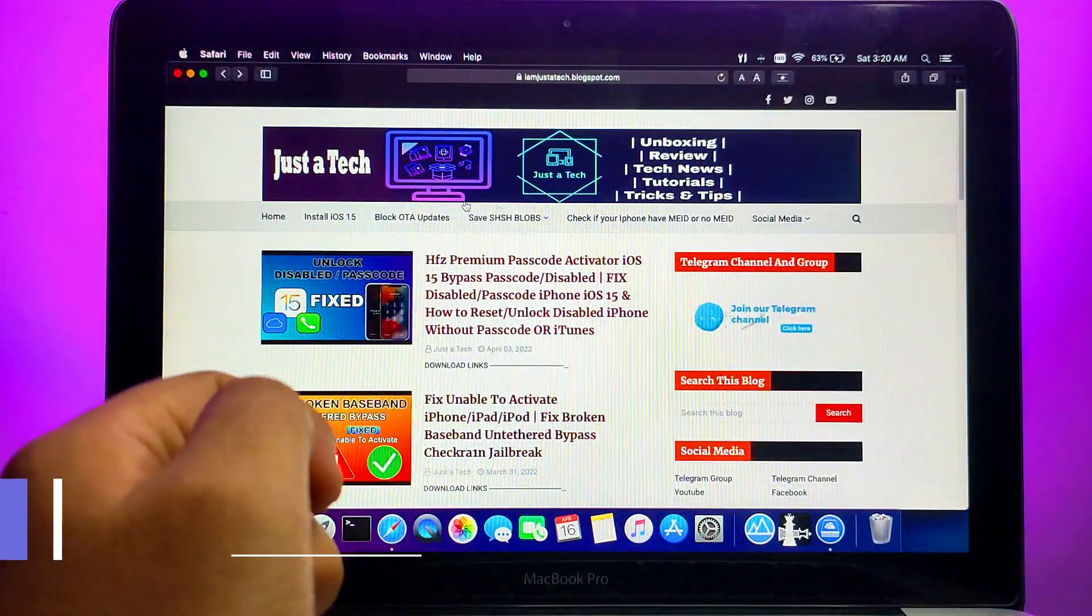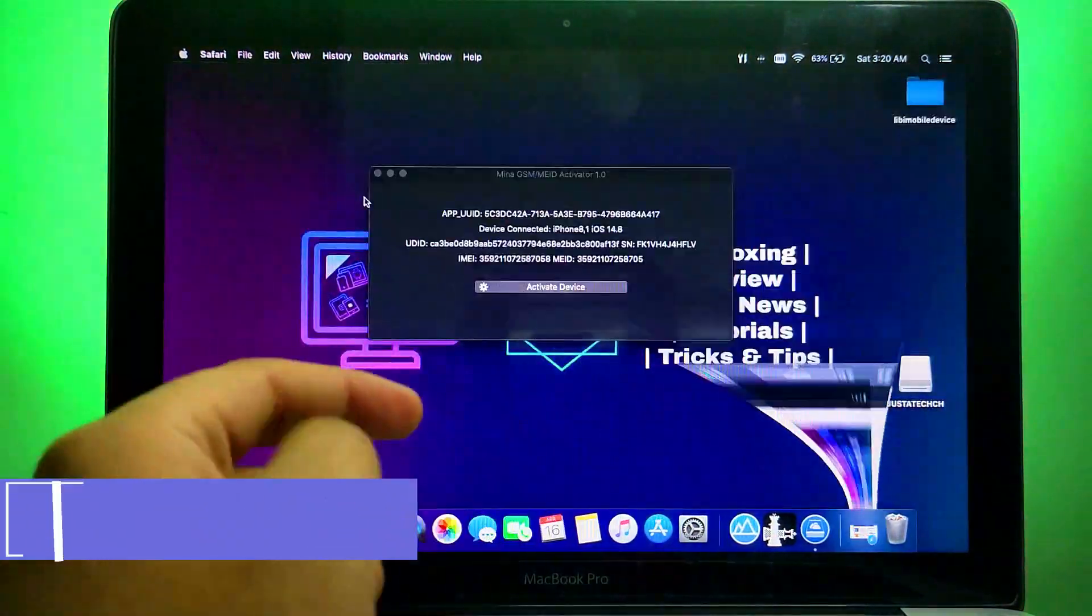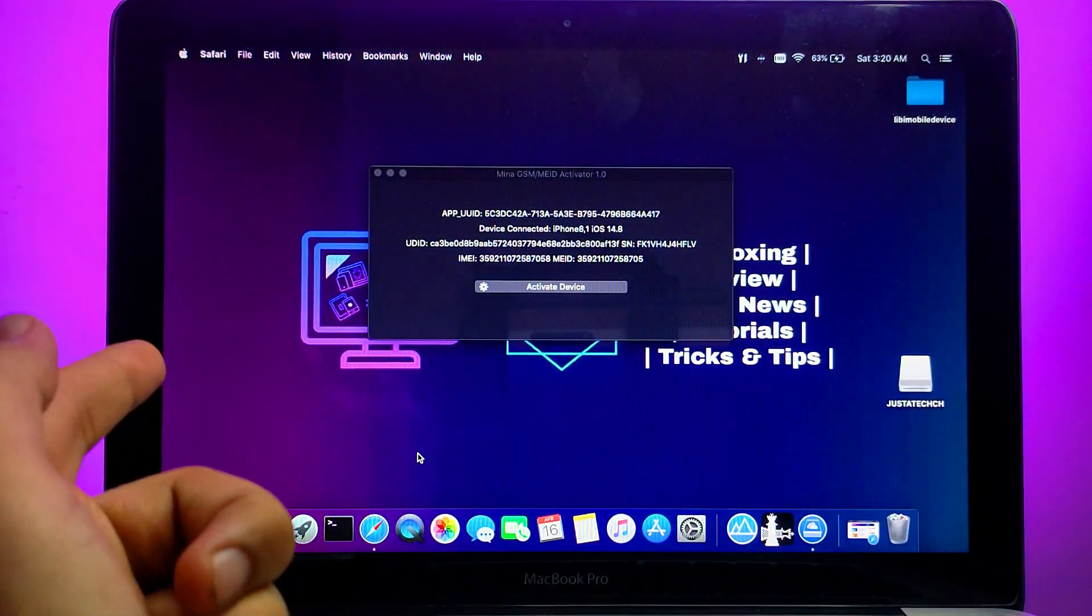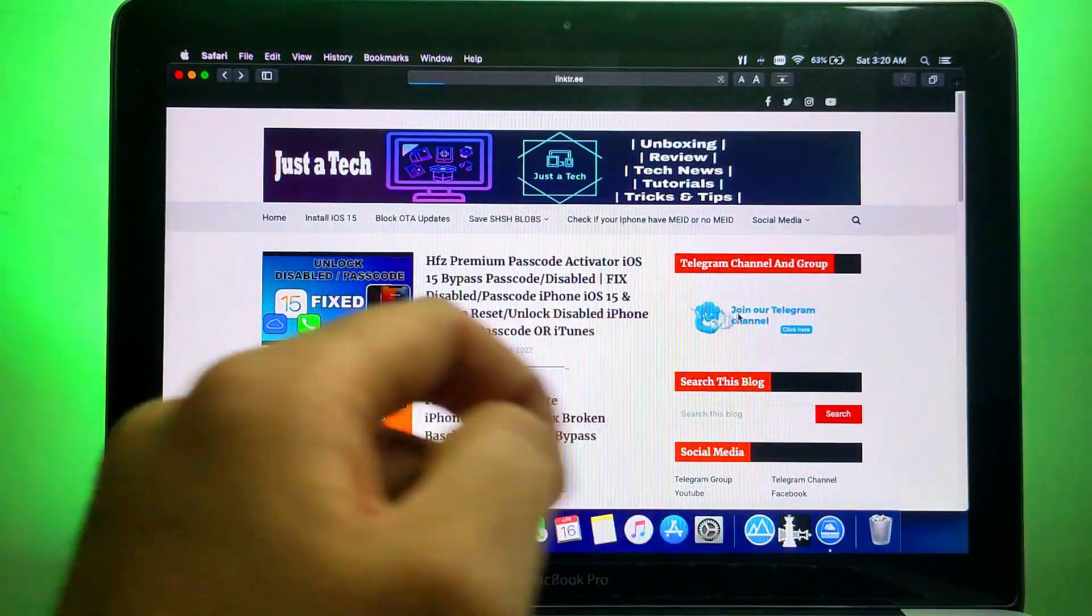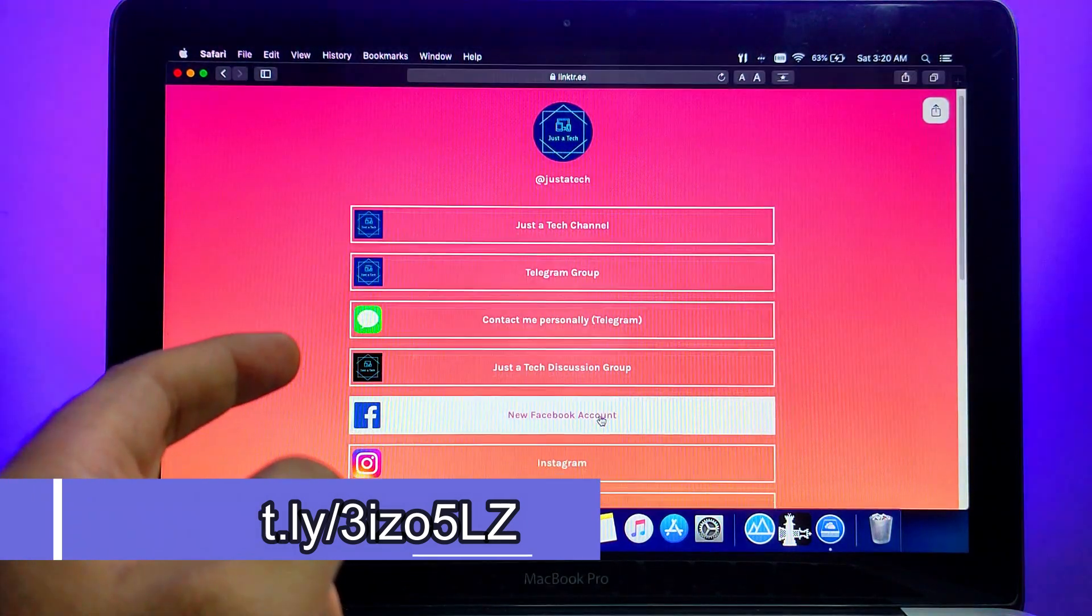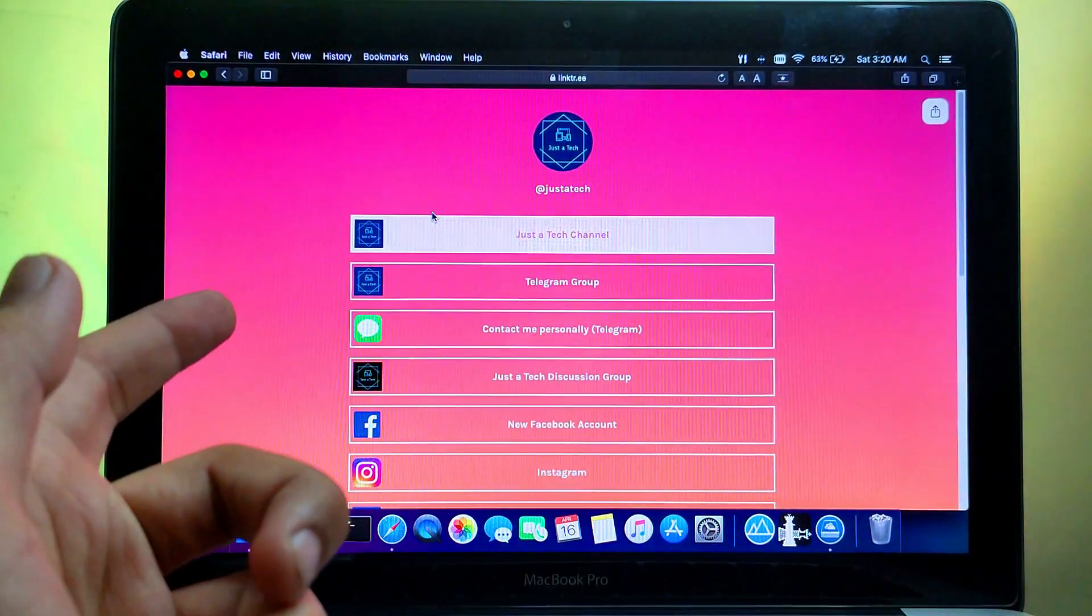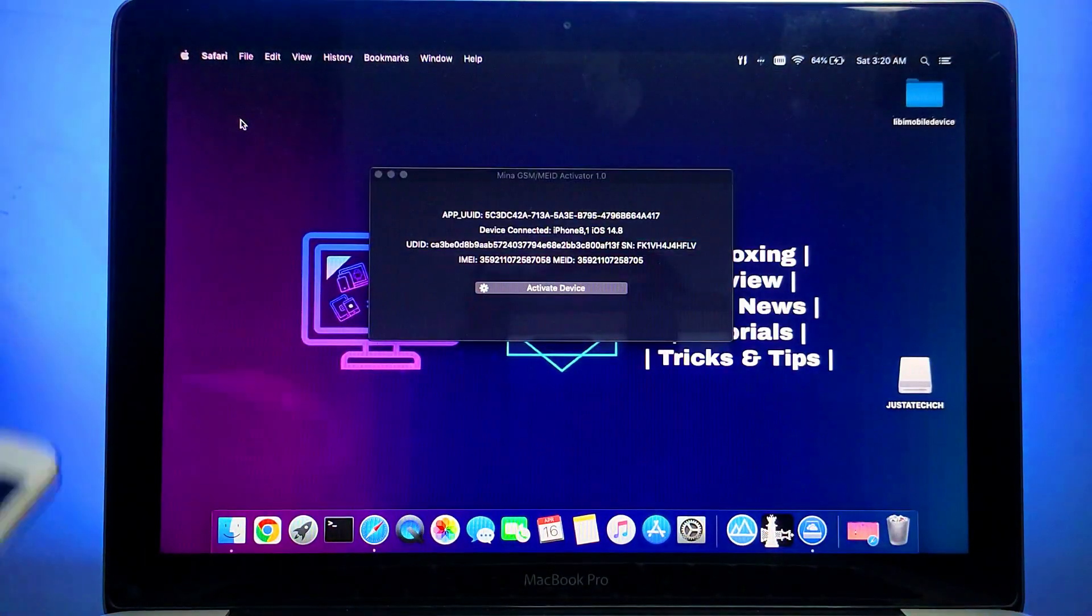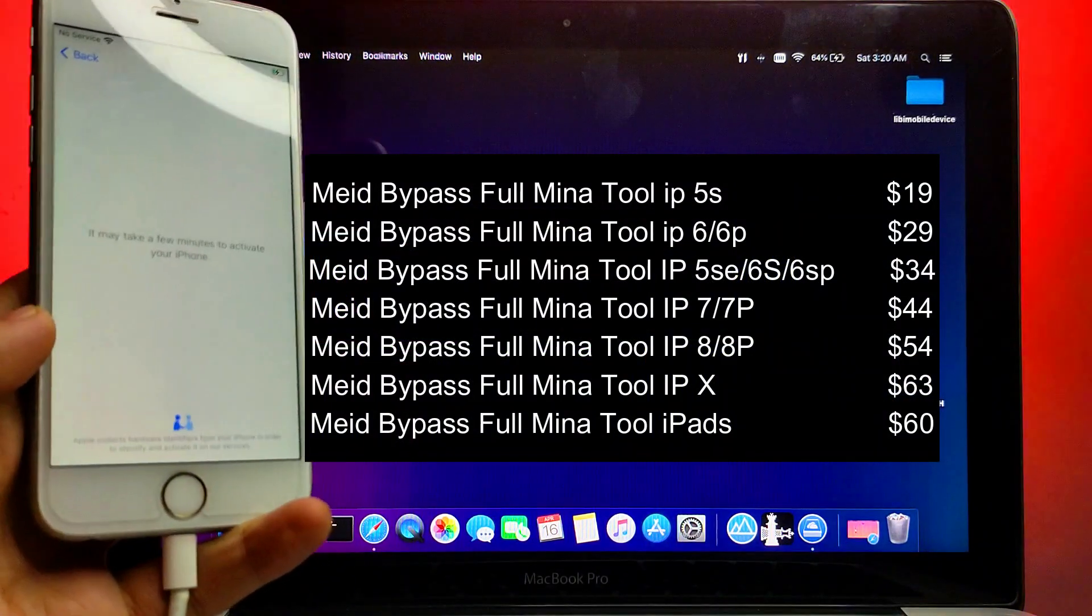First of all to activate your device you need to register your serial number. The registration is very easy, you just need to contact me on any of my social media handles like Telegram, Instagram, Facebook, or Twitter and send me your serial number and I will register it for you. You can check out all my social media handles from my blog. I will display all the official prices on the list so you can check the price according to your model.